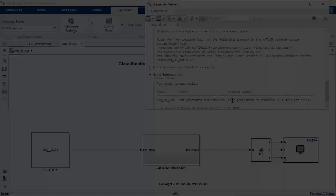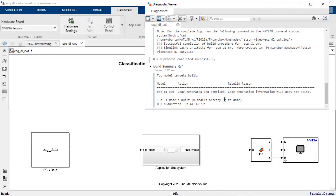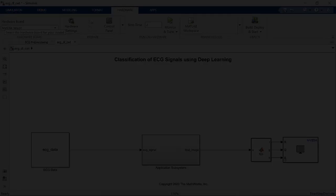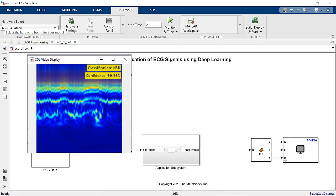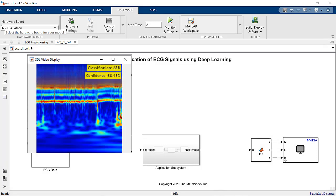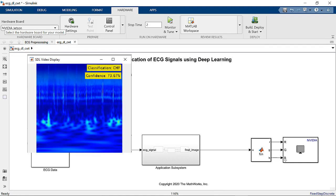Here you can see the output from the diagnostic viewer showing us that we have compiled the application and it's running on the Jetson Xavier. The STL video display here streams the output from the Jetson board. And we can see that the displayed results match the simulation results.